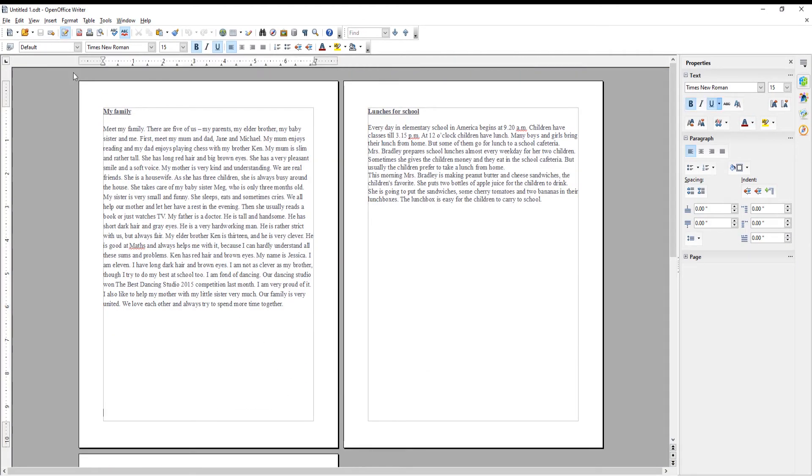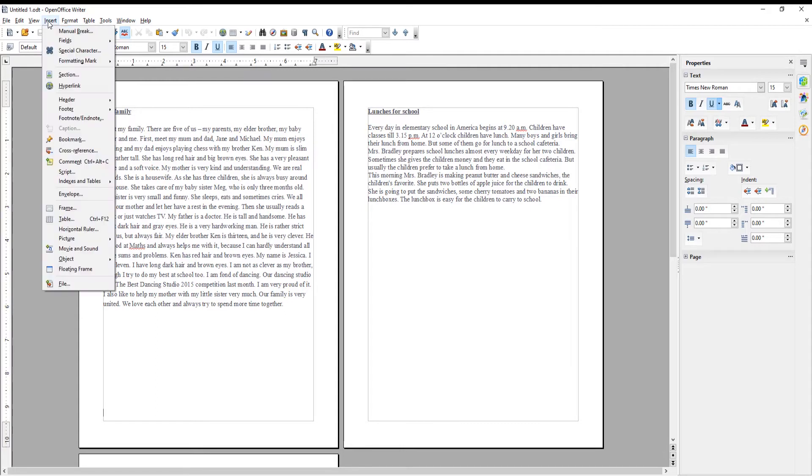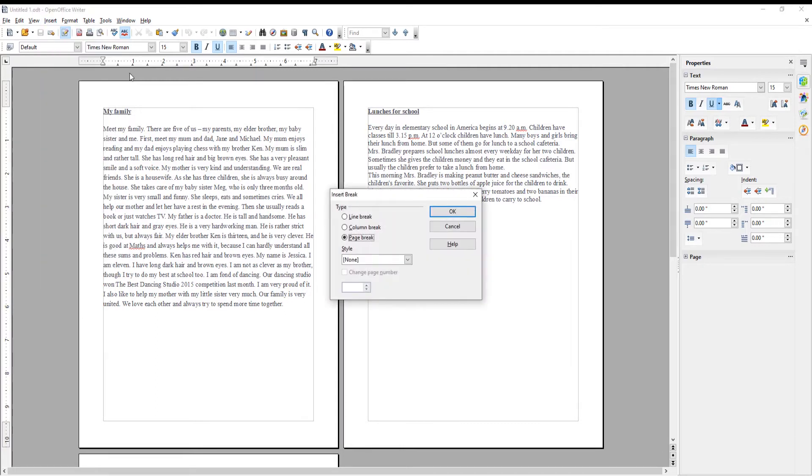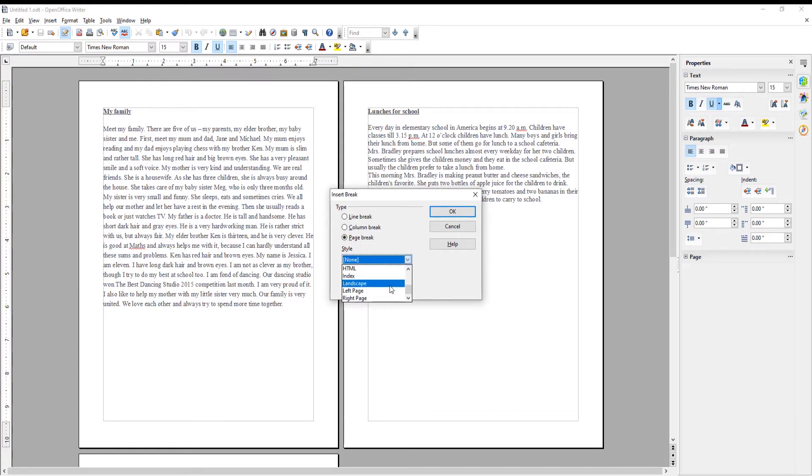Click on Insert at the top menu bar. Choose Manual Break from the list. A new window will appear. Check Page Break option. Go to Style. Choose Landscape from the drop-down list. Click OK.